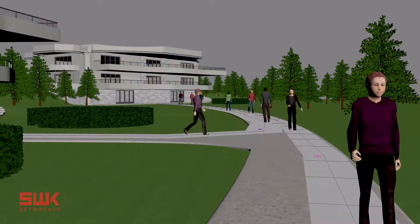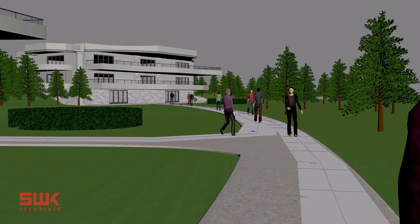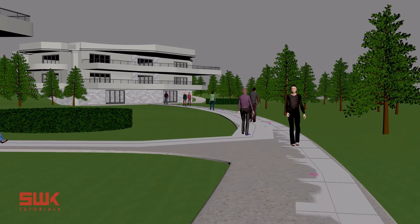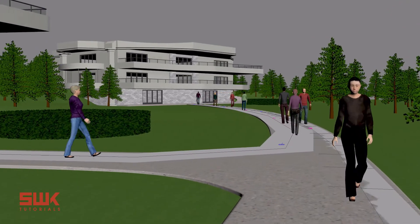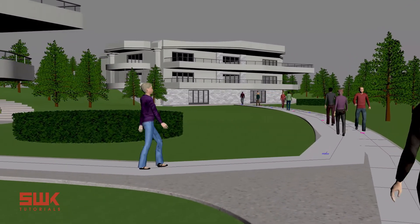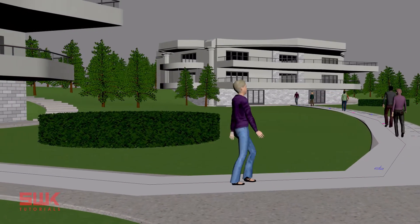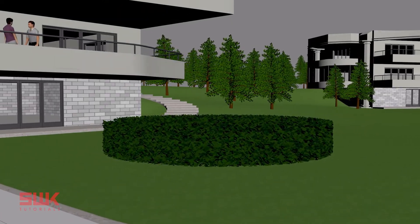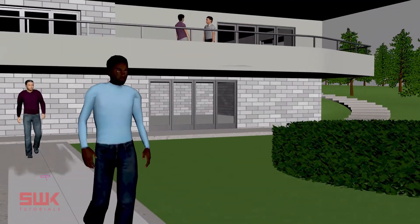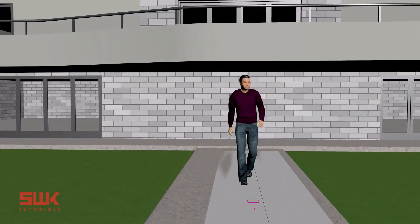The fifth video covers one of the most used movements in archviz. It's every archviz artist's favorite movement — camera walkthrough animation.